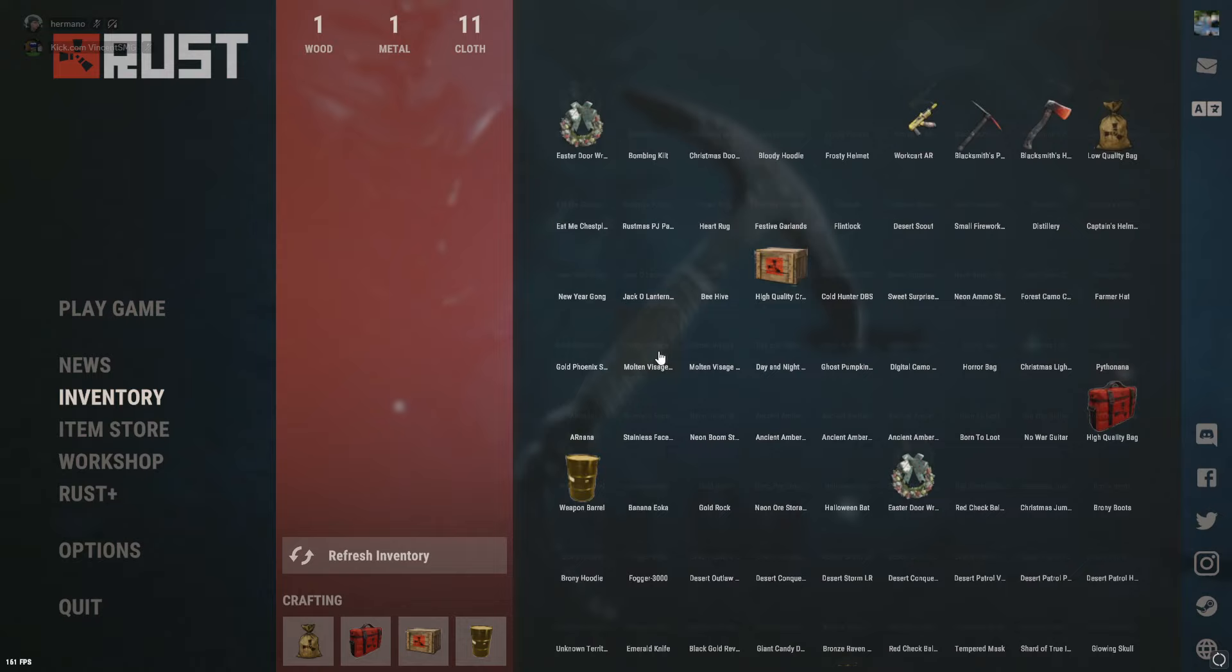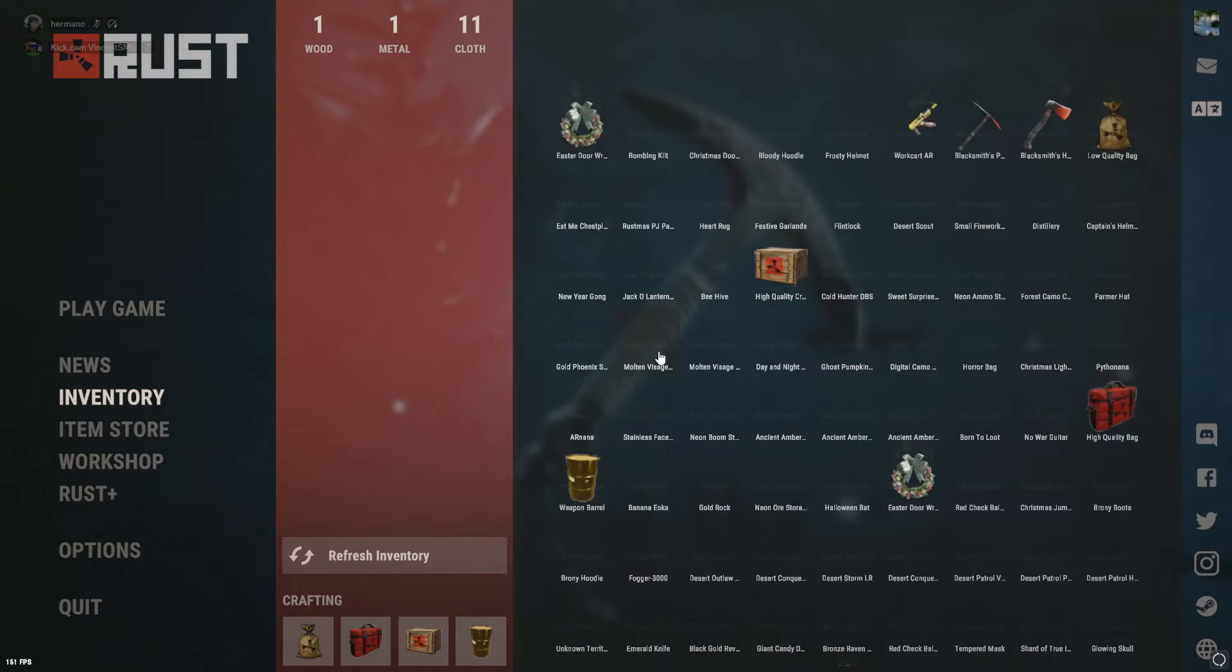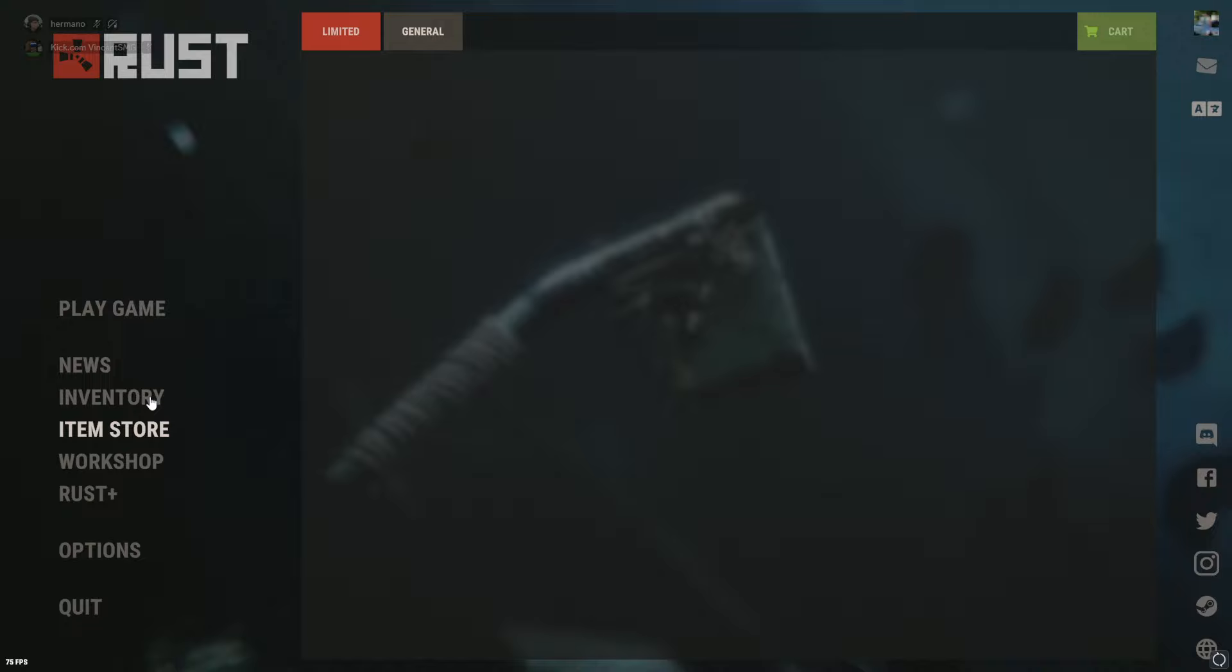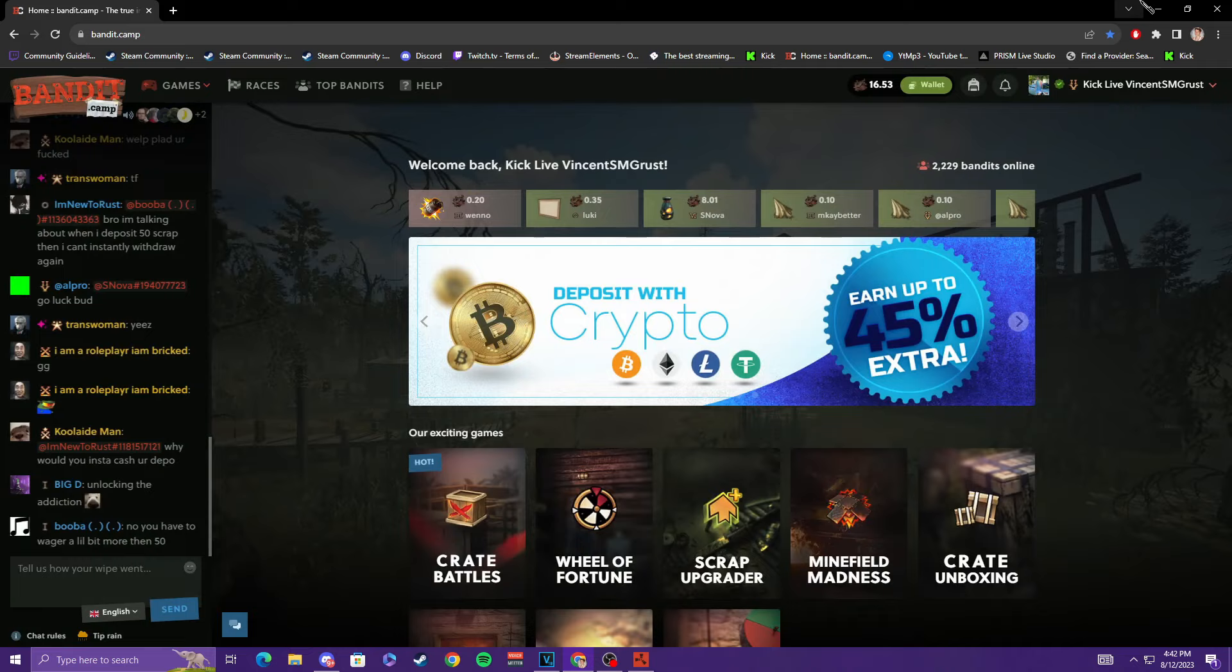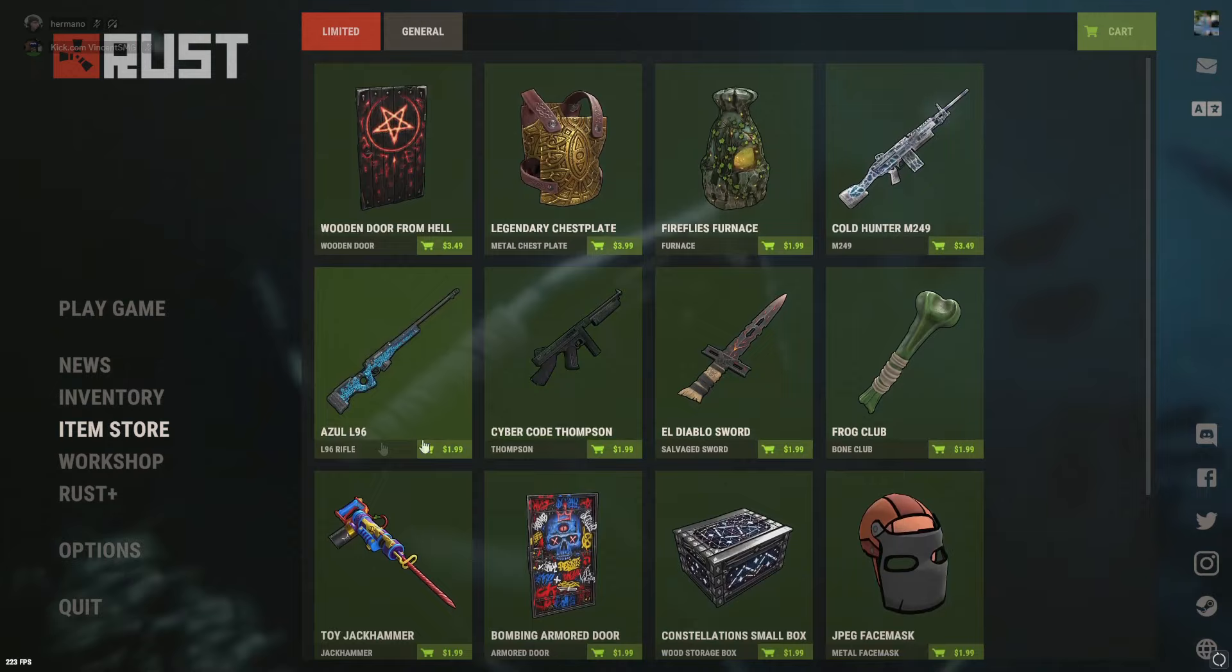And I go into the item store. Speaking of skins guys, use code SMG on banditcamp.com. By the way, please use code SMG. Go to free scrap, redeem an affiliate code, use code SMG. But anyway, yeah I go to the item store, I check this out.